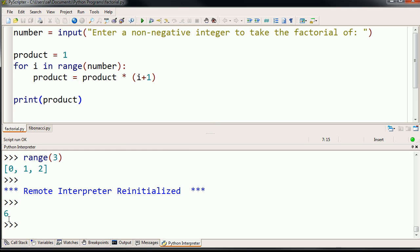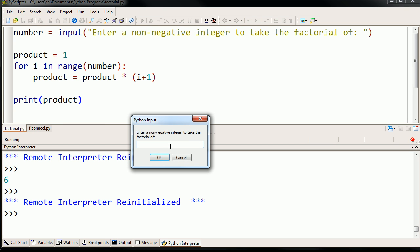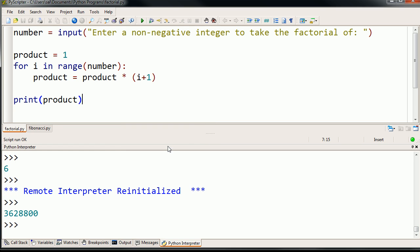Let's try it again. Let's try it again. So enter a non-negative integer to take the factorial of. I don't know. Let's try something large. 10. It worked. Assuming you could verify this for yourself.